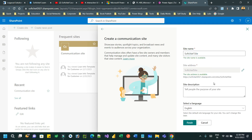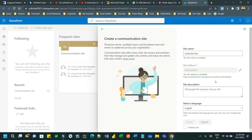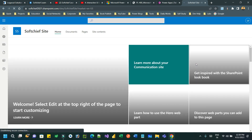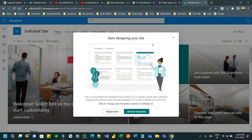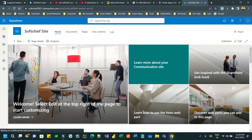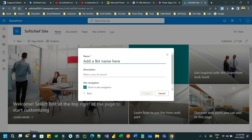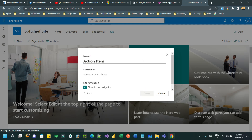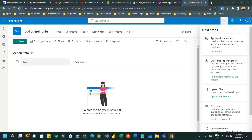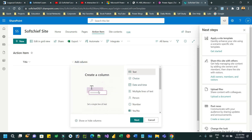Make it public and click on Finish. Now in this site named SoftChip Site, I want to create a list. Click on New and create a list — a list represents a table in SharePoint. I want to create a blank list and name it 'Action Items'. This will be my table. Inside this list I want to create some columns — Title is the default column, and then I want to add a Description column.